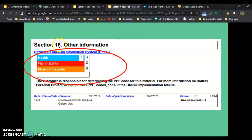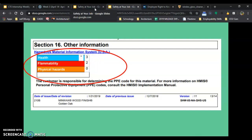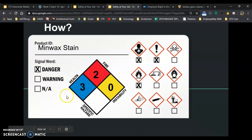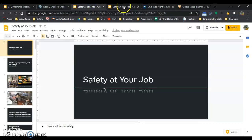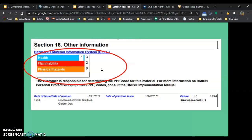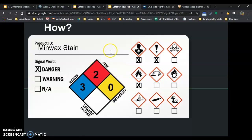The last section is section 16. Health, flammability, physical hazards — this is the Hazardous Material Information System, or HMIS, USA. Health, flammability, physical hazards. So if we go health, flammability, physical hazards or instability — if I don't have an instability rating, that's where I put the zero. And that's how I go through labeling, creating a label for work.